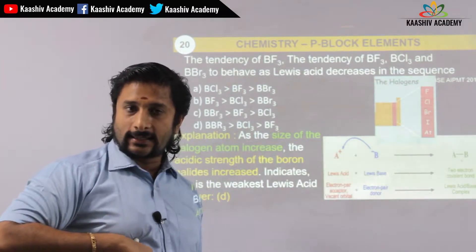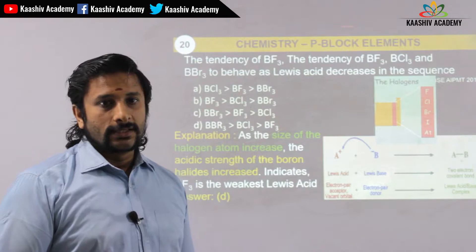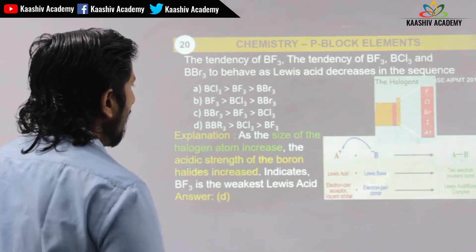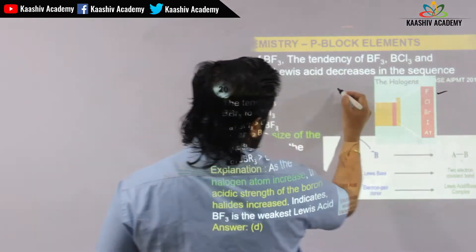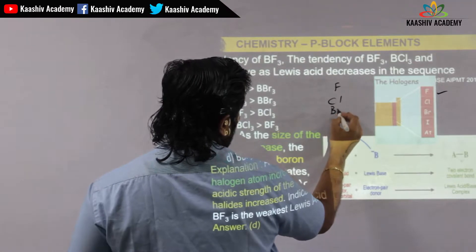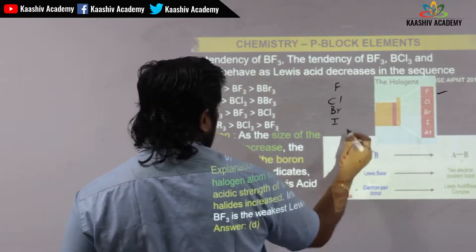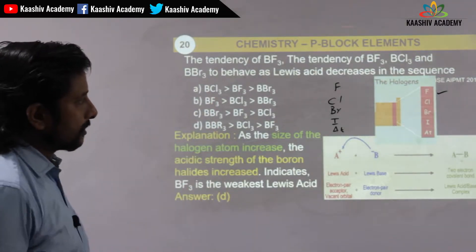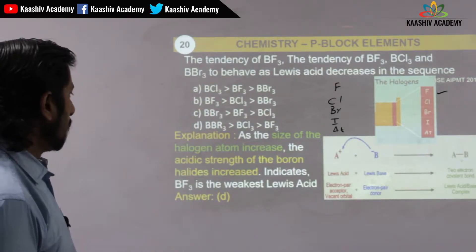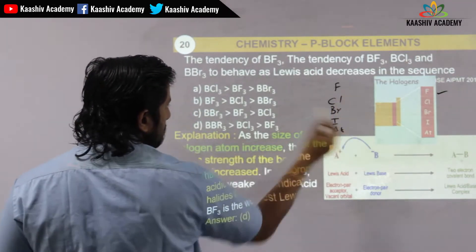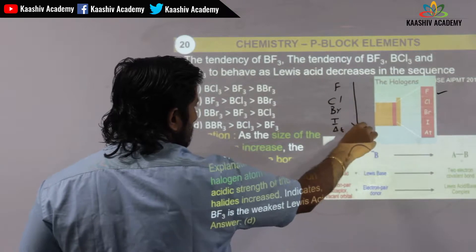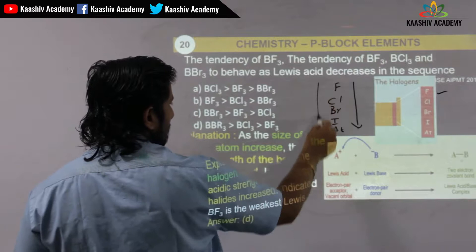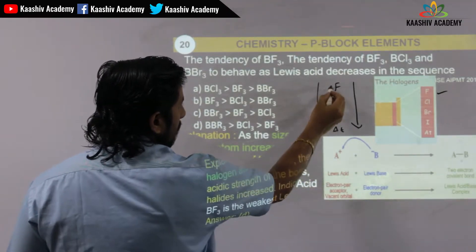A Lewis acid is an electron pair acceptor — it needs a donor to form a compound. The halogens are: fluorine, chlorine, bromine, iodine. As the size of the halogen increases, the acidic strength of the boron halide increases.